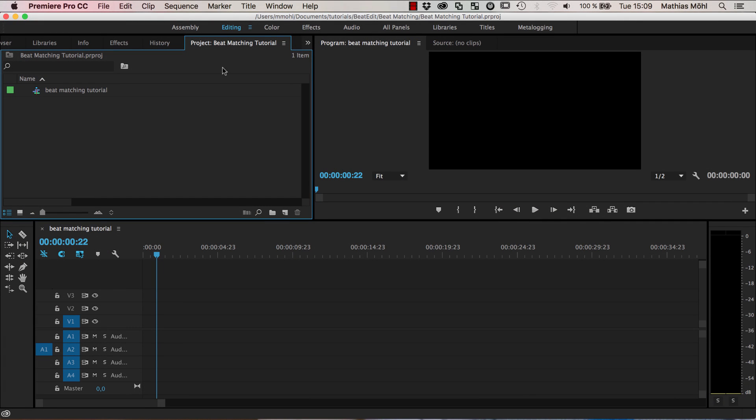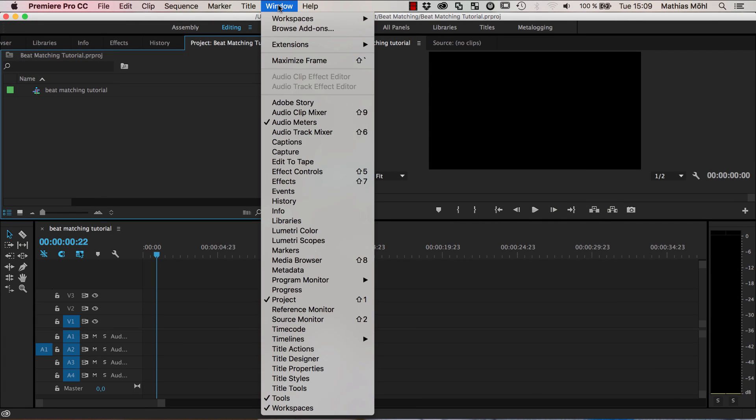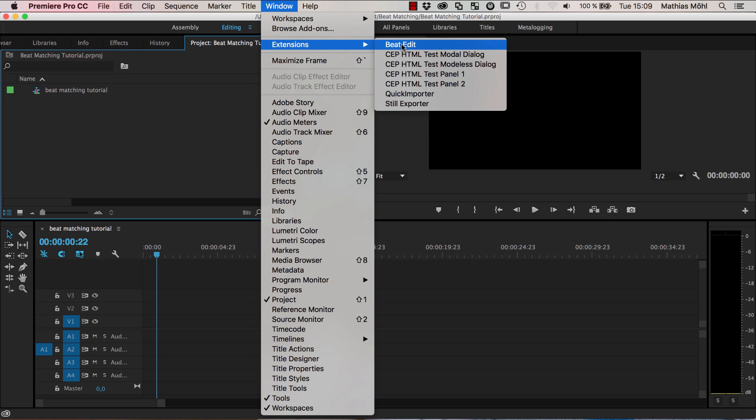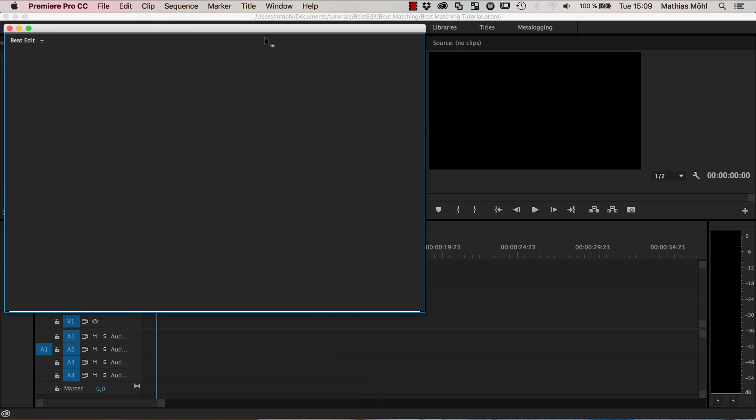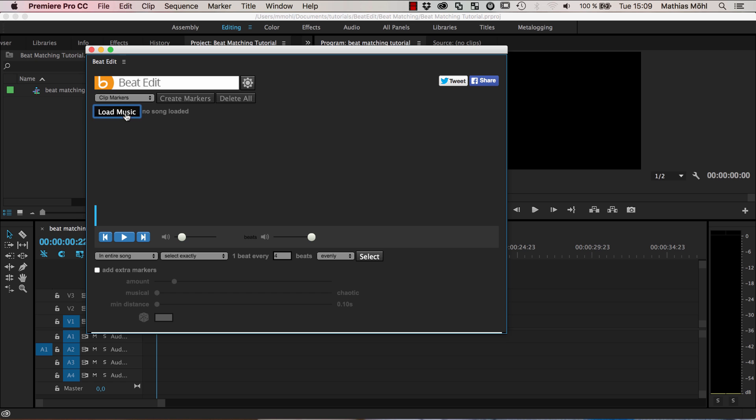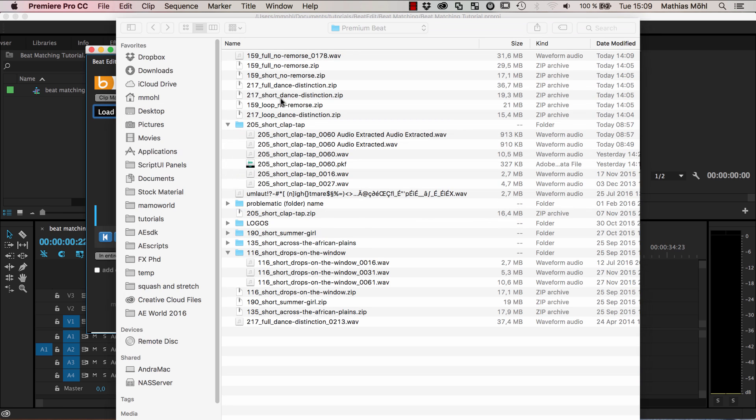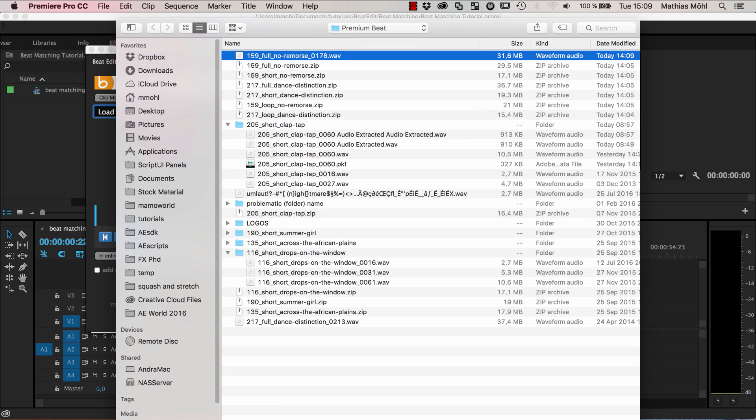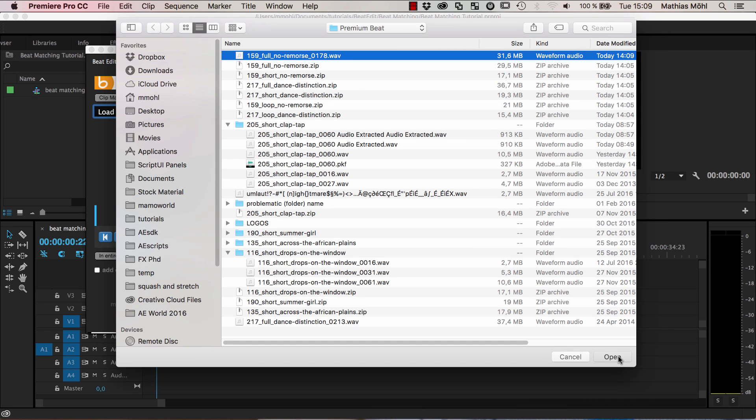So we start by starting our extension BeatEdit from the window menu. And now in BeatEdit we first load the first of the two songs, in this case it's this WAV file here.